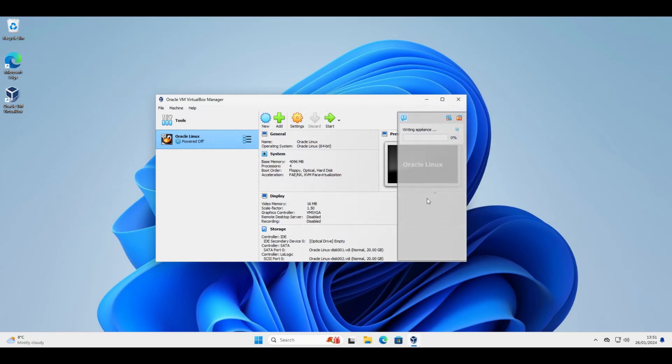And the export will begin. And again this will depend on the size of your virtual machine and the performance of your computer.